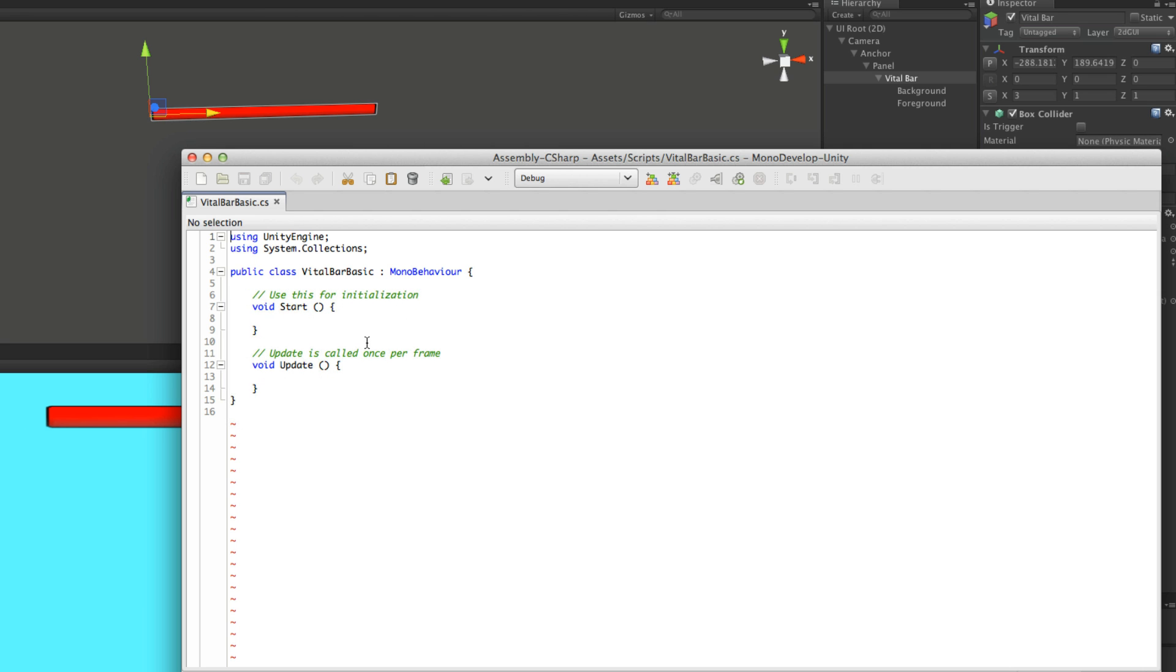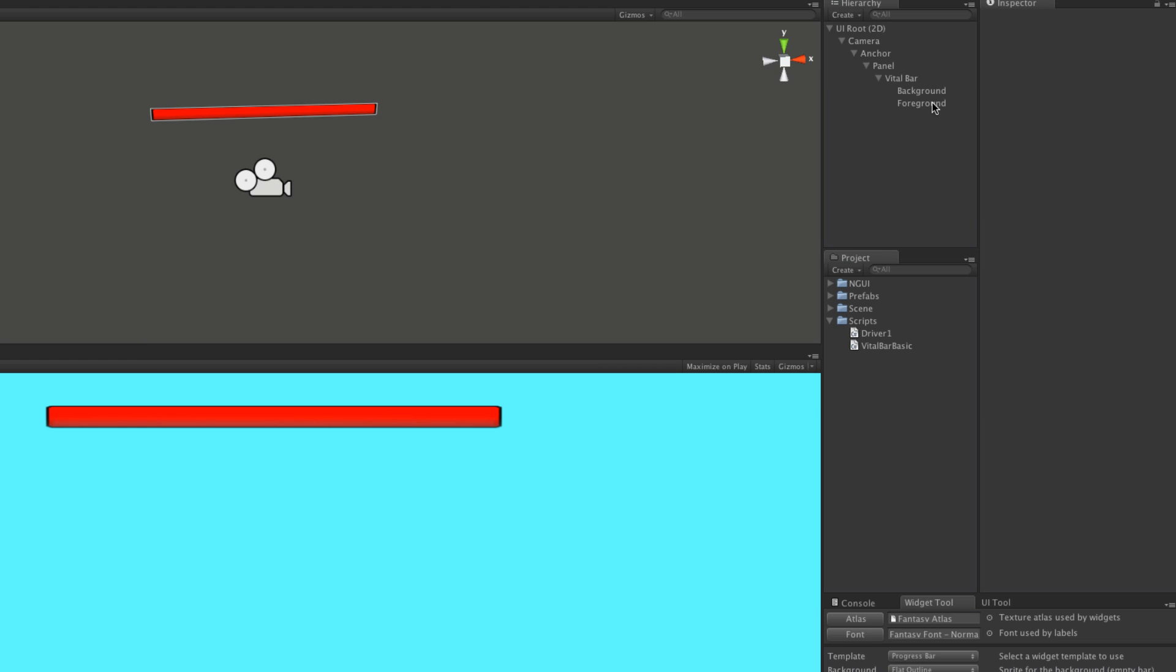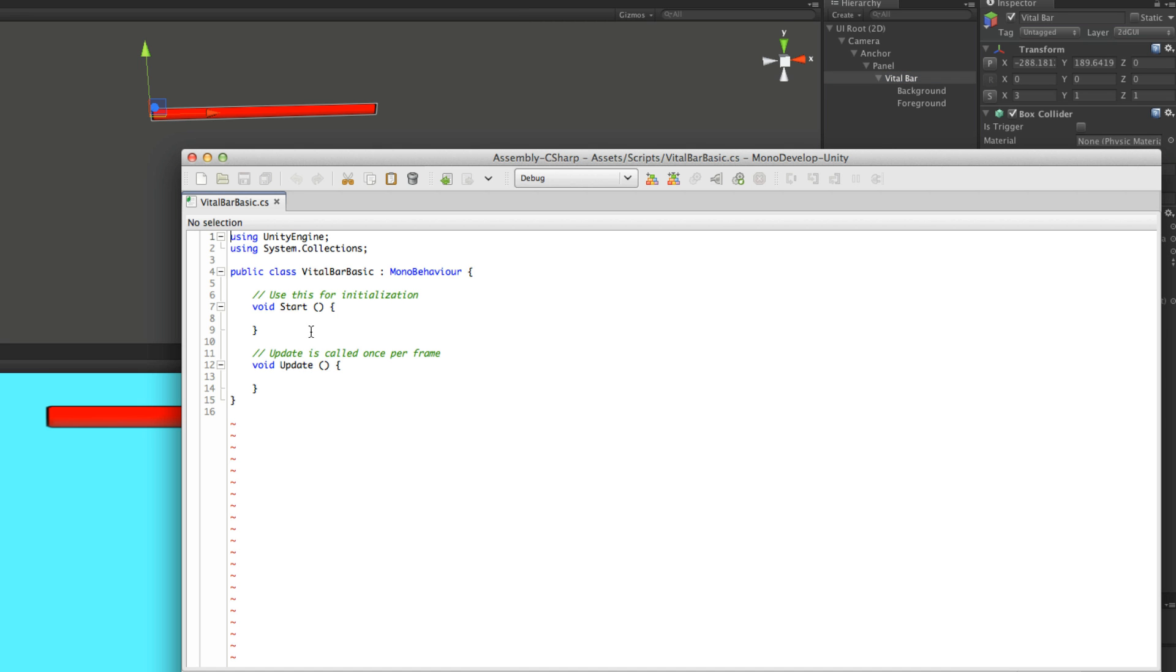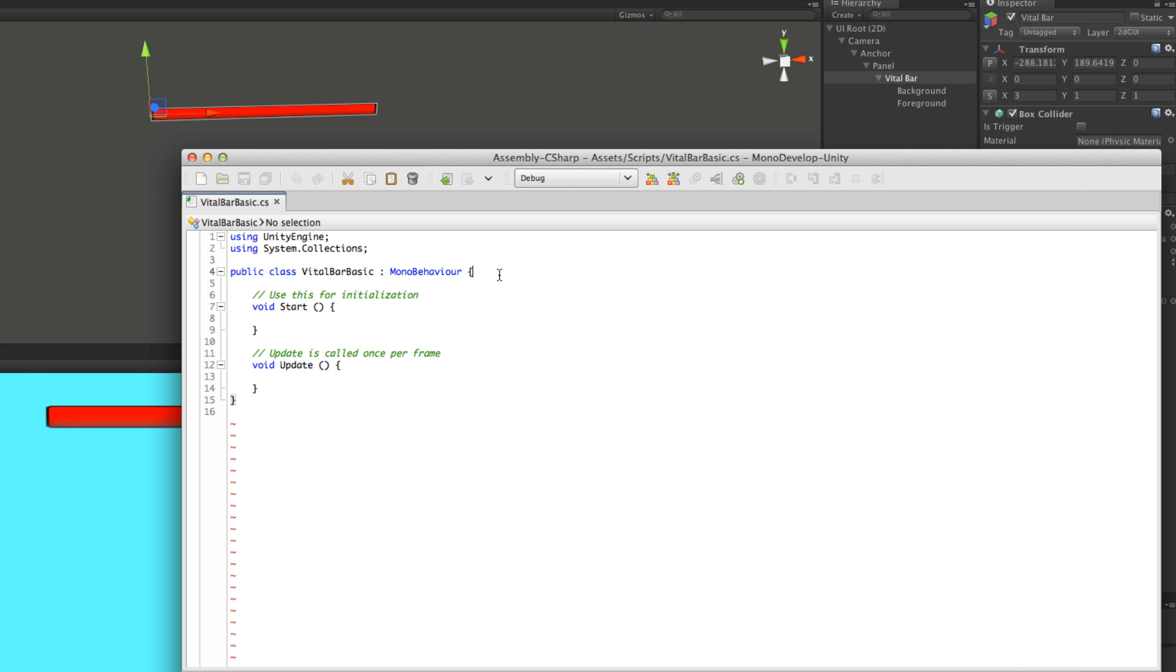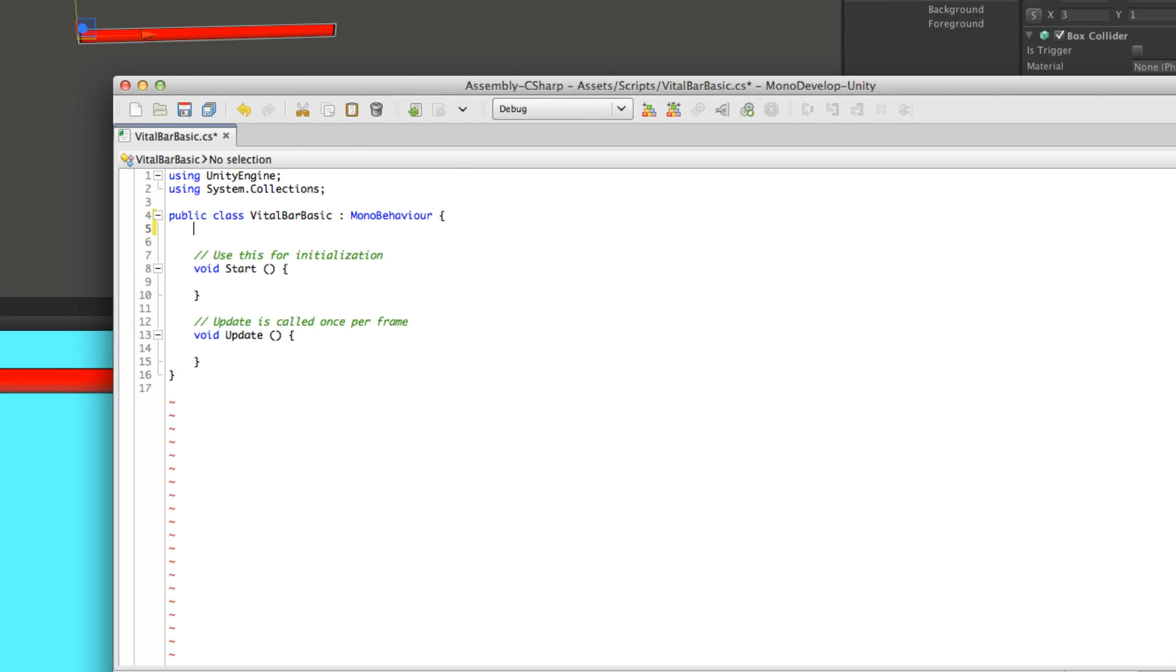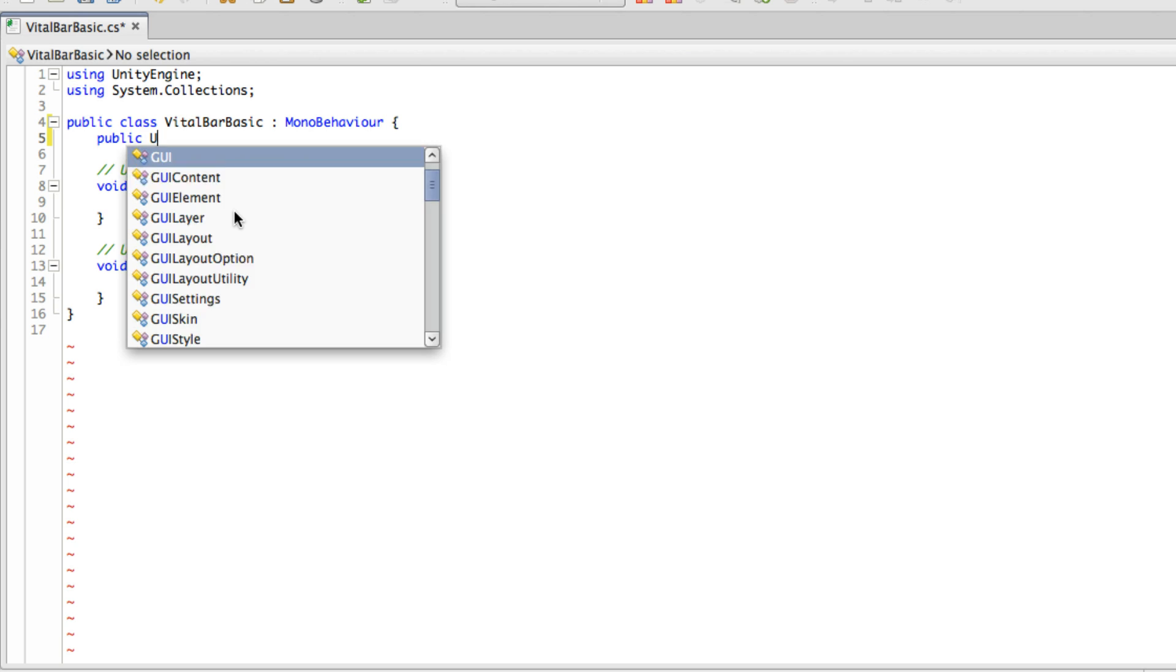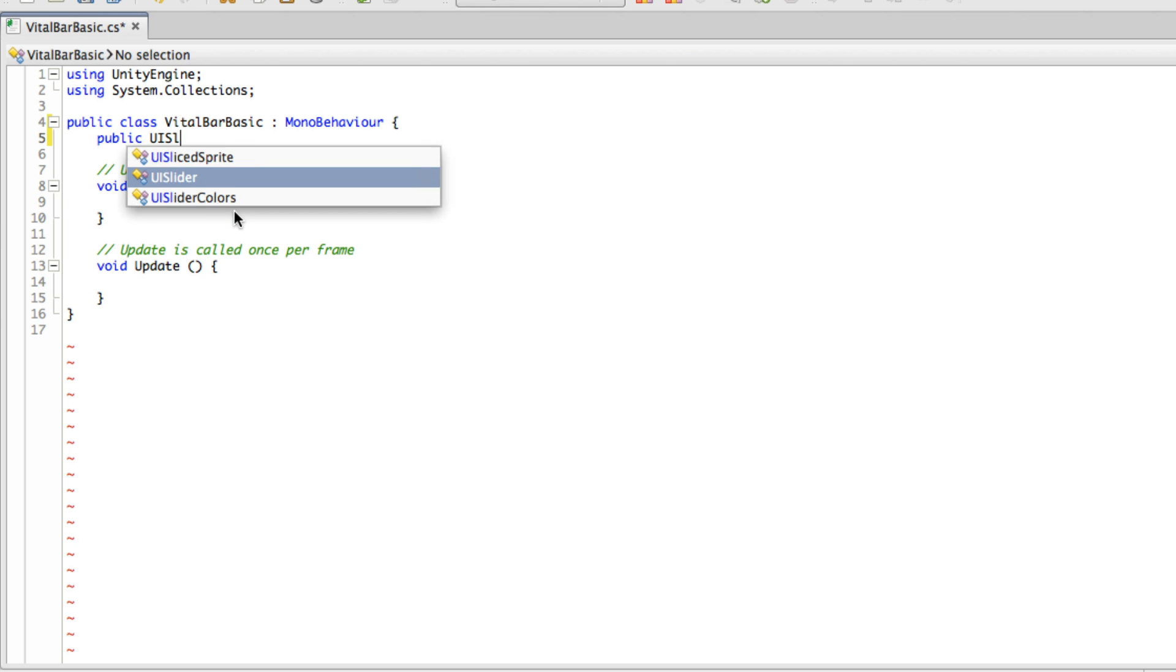The first thing I'm going to do is get a reference to the UI slider component. I'm going to make it public first just to show how it's getting it. So public UISlider, and I'll call this slider.